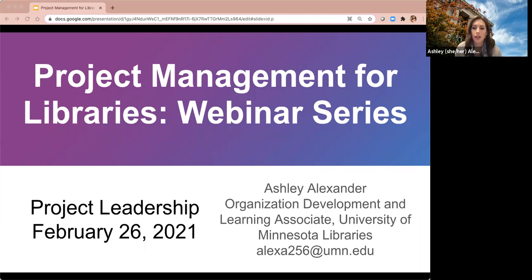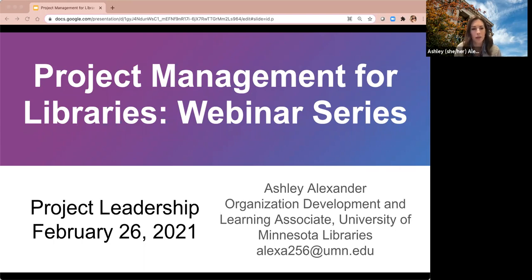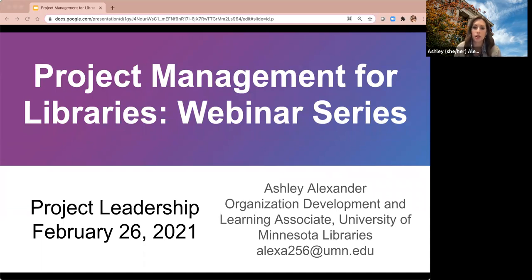Just a brief background on me — I did not come from libraries; I don't have a library background. My background is in organization development and learning and development. The kinds of projects I've worked on include training and curriculum development, process improvement, and strategic planning. I earned my project management certificate through the College of Continuing and Professional Studies at the University of Minnesota — highly recommend that program, and they have online options available.